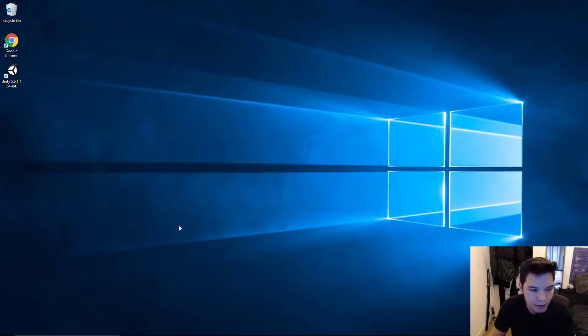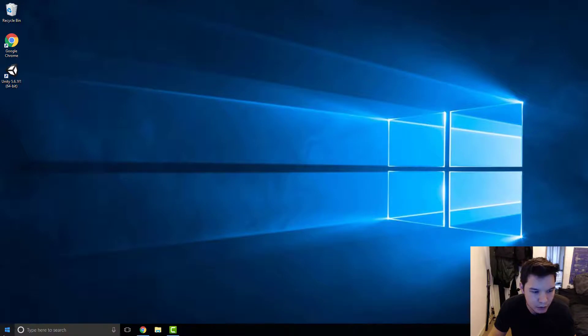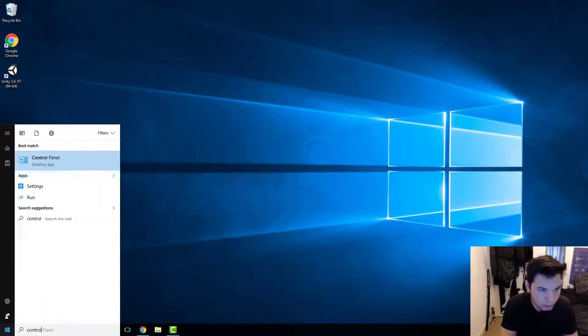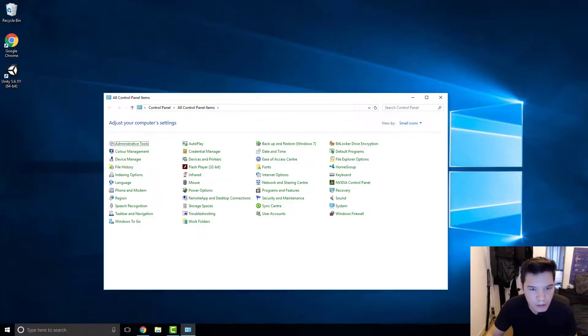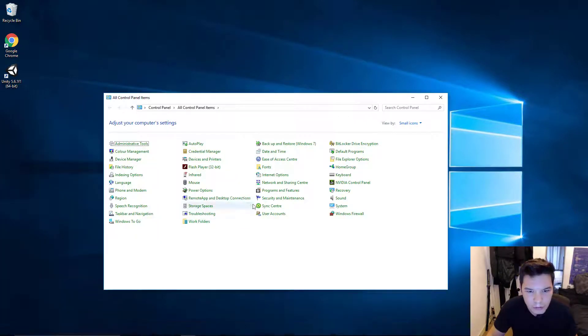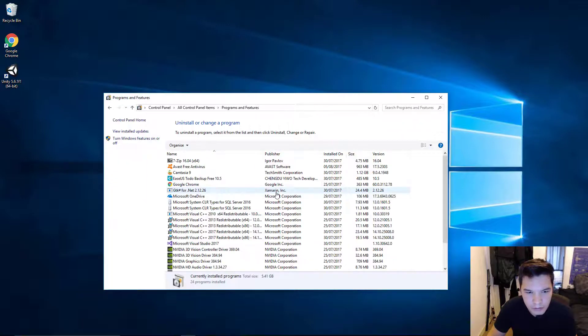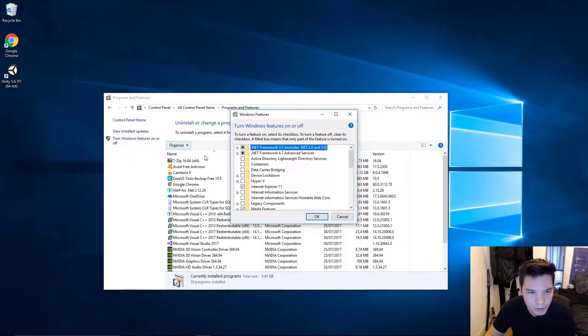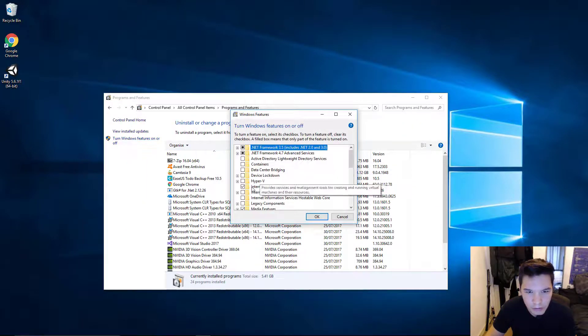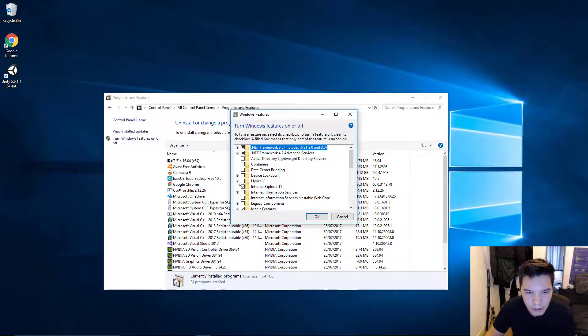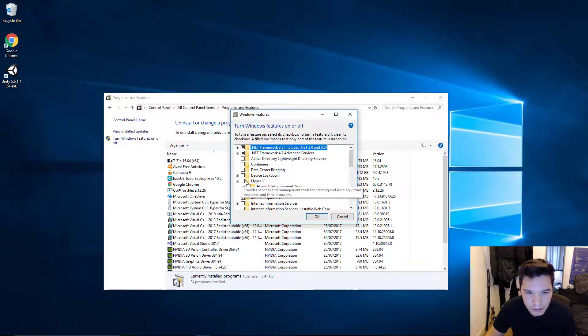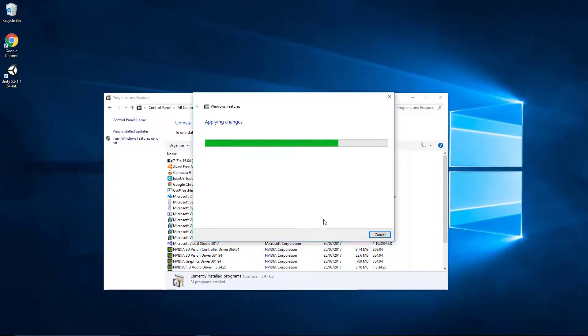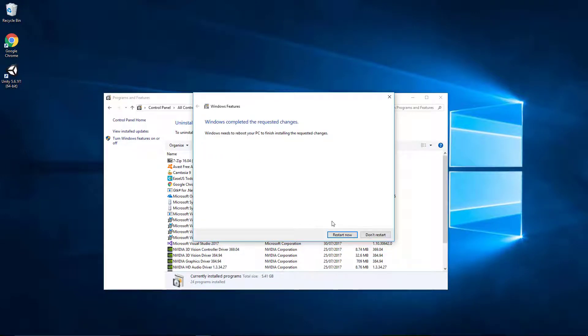And the next step is to go to the control panel. Go to programs and features. In the top left, turn Windows features on or off. And then make sure that Hyper-V is checked. When it's finished, go ahead and restart now.